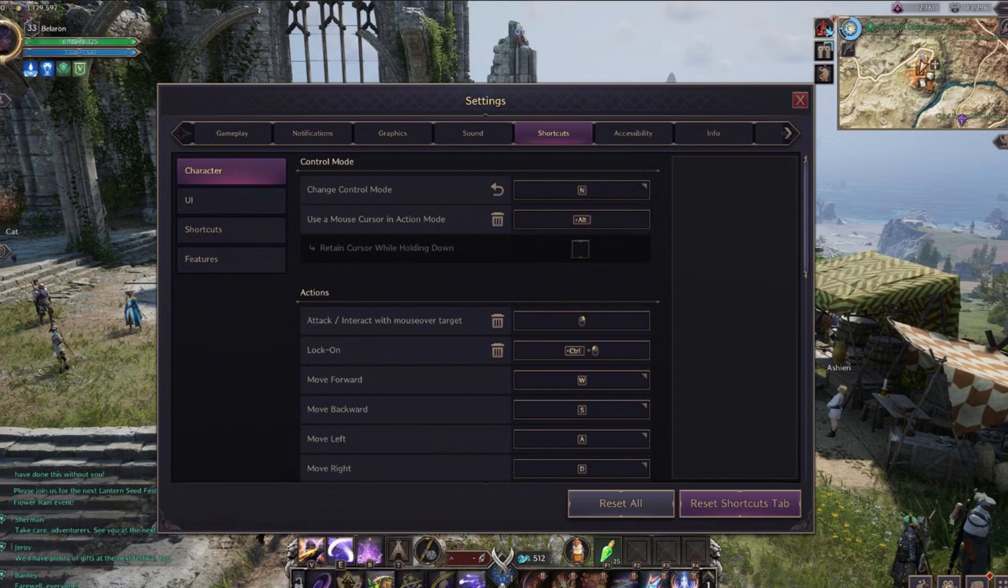To change a keybind, just click on the action you want to rebind, press the new key, and confirm. If the key is already bound to another function, the game will prompt you to swap or cancel the change.